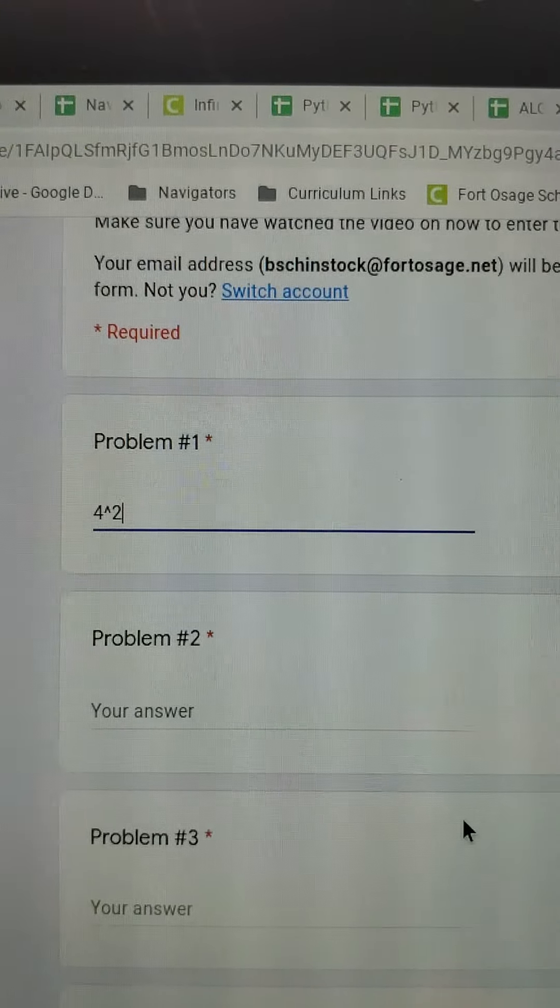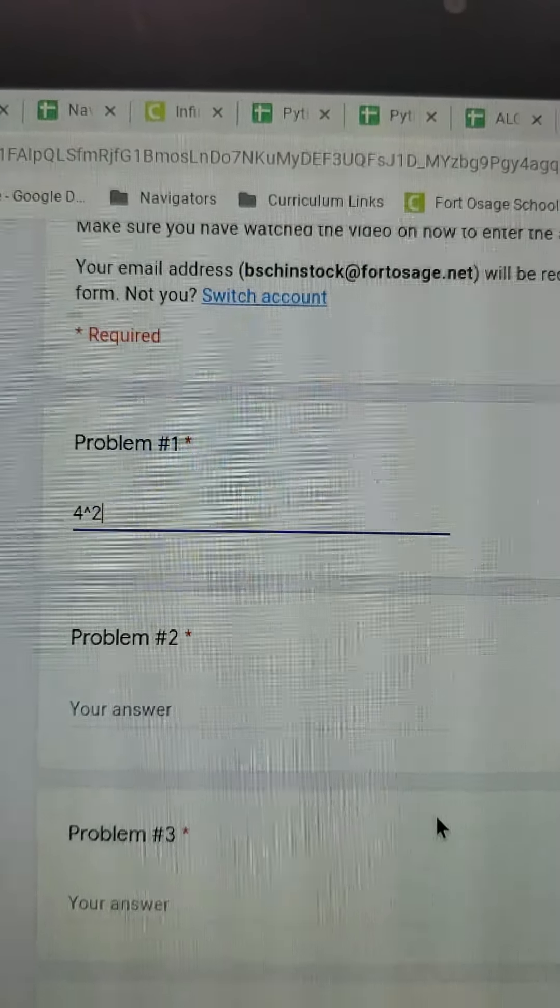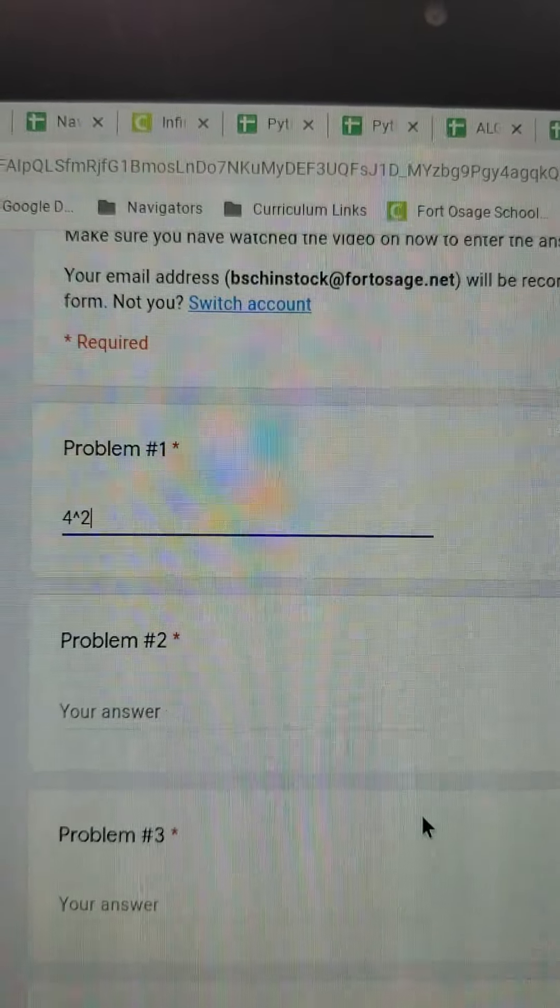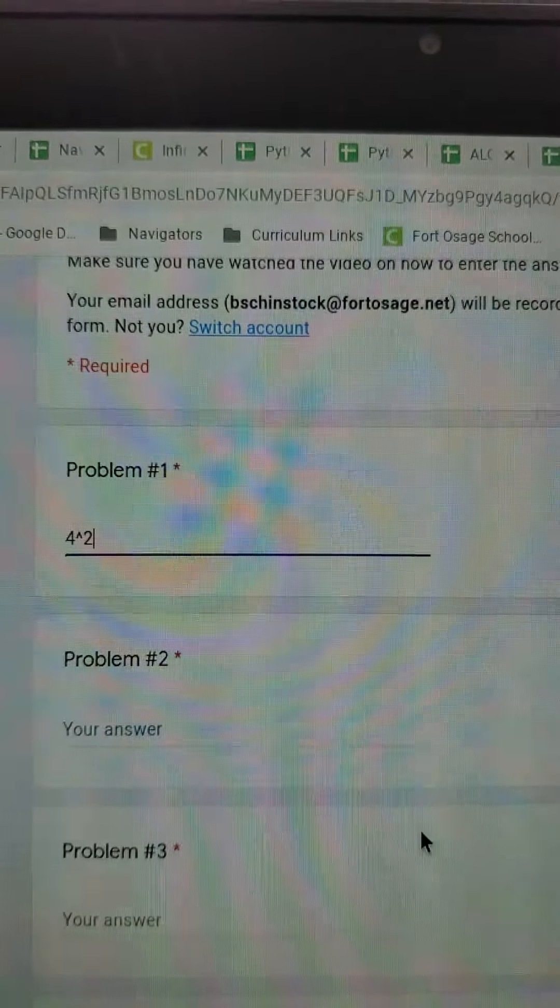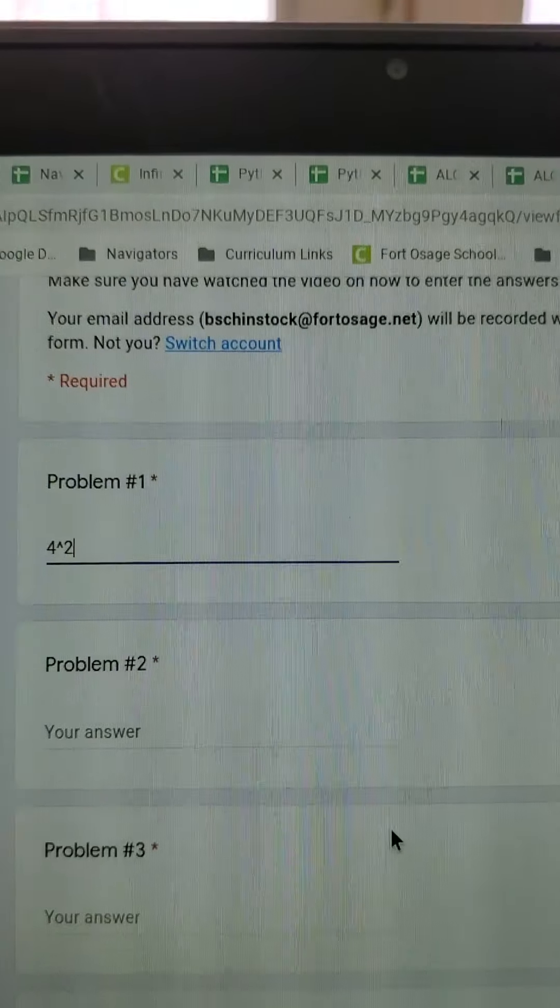Okay, so that will tell me that you are wanting your base to be 4 and your exponent to be 2. Okay, so that's how you type in your exponent answers.